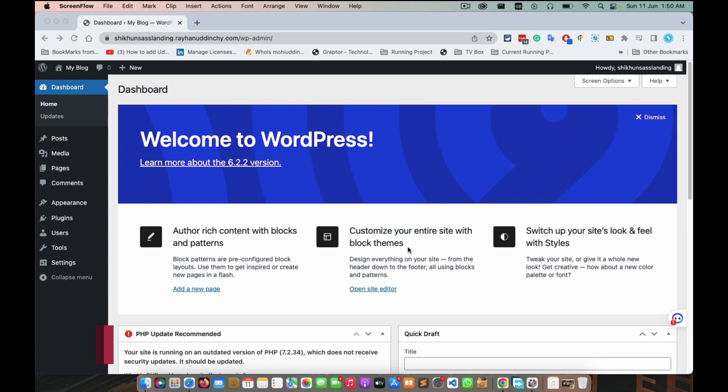Hello guys, welcome to our channel. Today we're going to see how to install WordPress plugin called Elementor. Elementor is the most popular page builder plugin and today we are going to see how to install it.